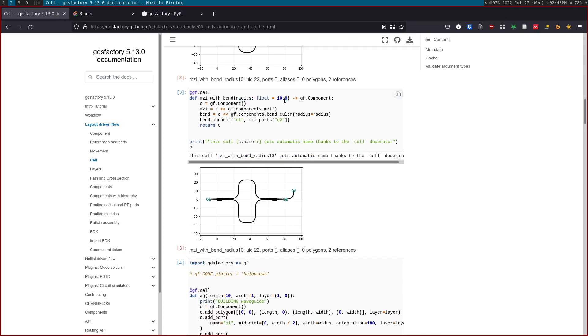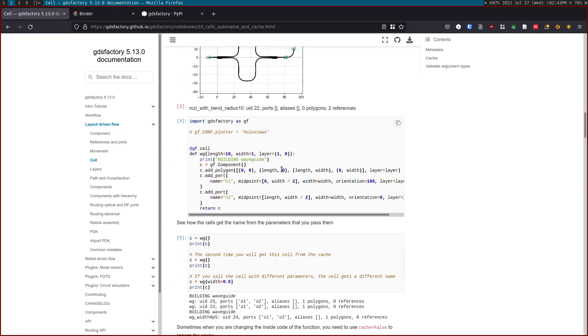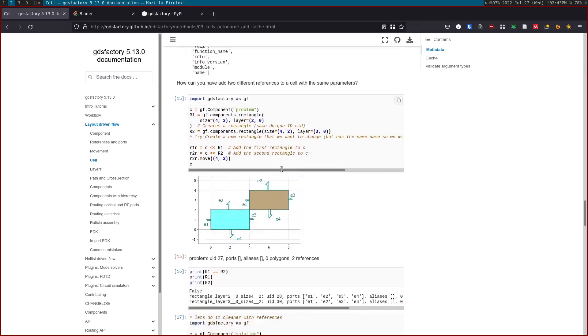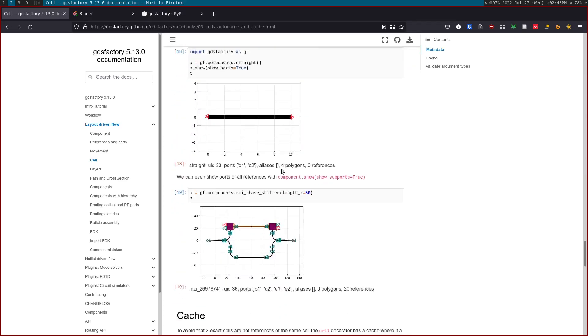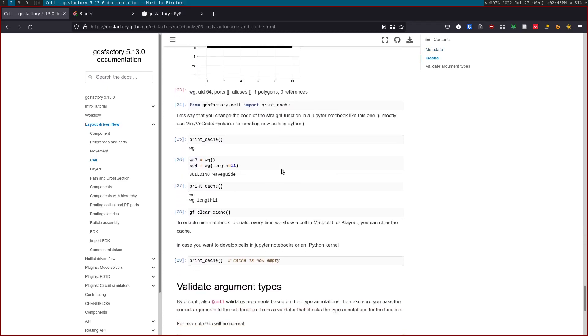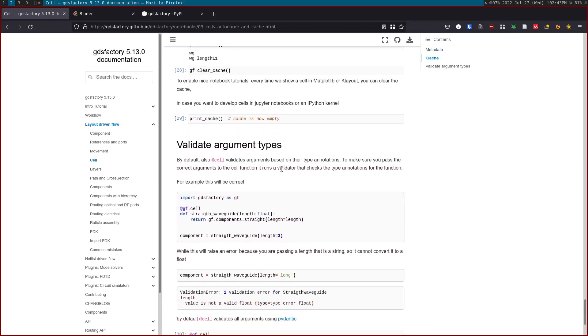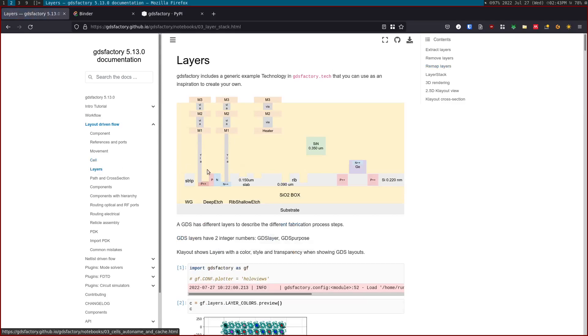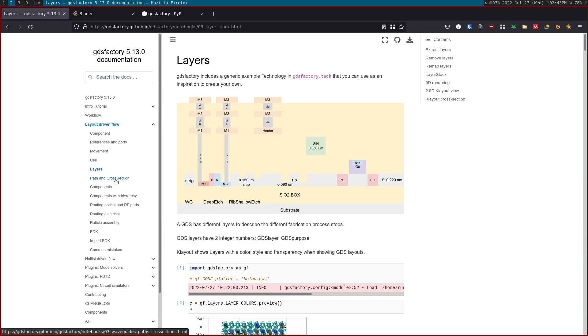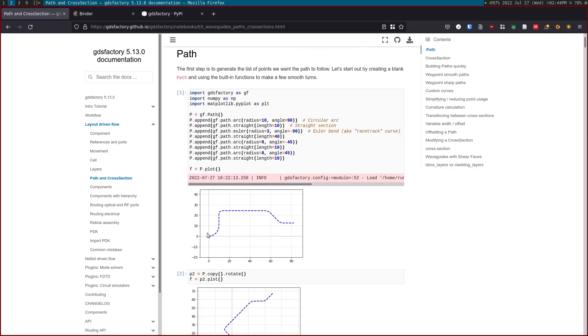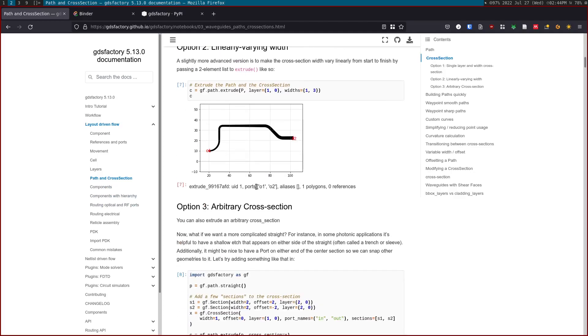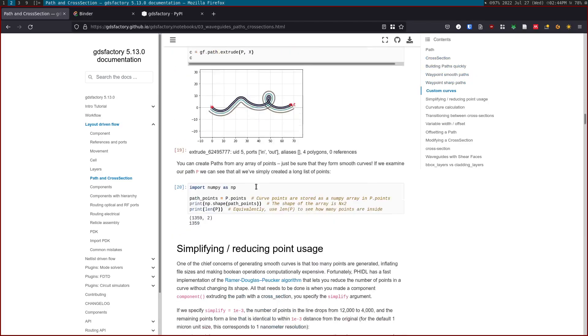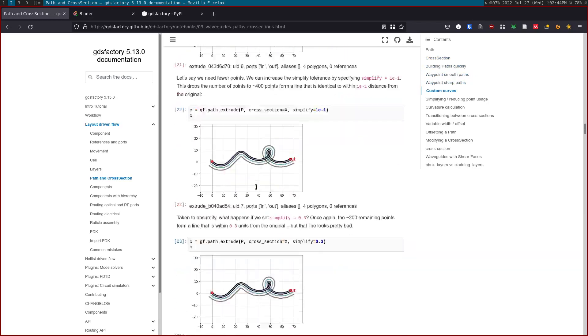There's some metadata, so when you save the component, you know what it is. It also has a cache so it doesn't create two components if they have the same parameters. It doesn't create the same component twice, it just gets it from the cache. It's basically an LRU cache. Then we explain the concept of layers. There's a specific tutorial on this. You can also define your paths and cross sections. You can basically extrude paths with cross sections to get components.